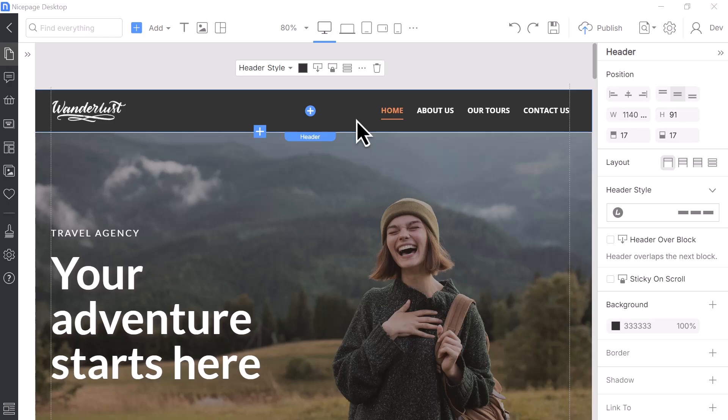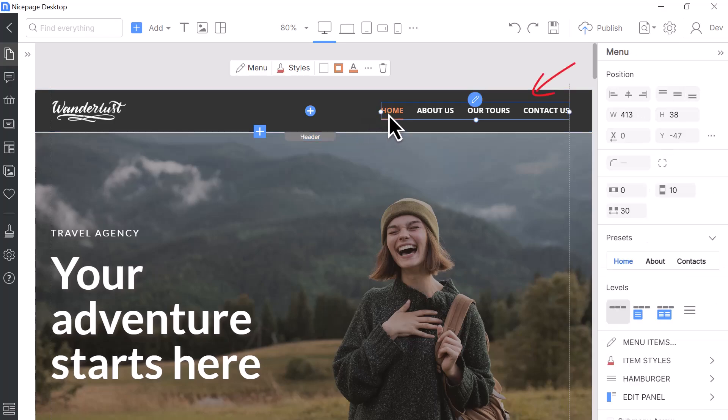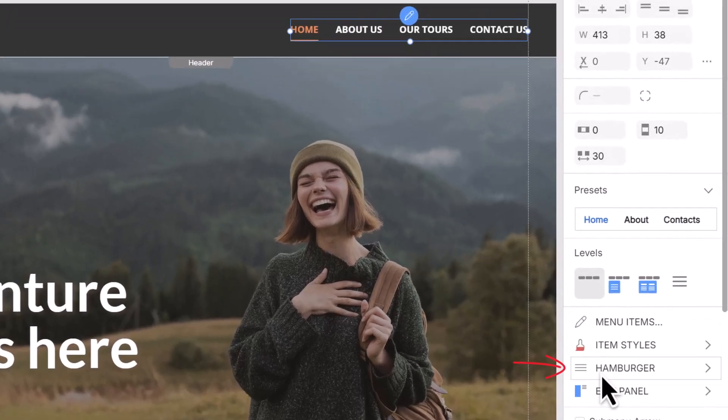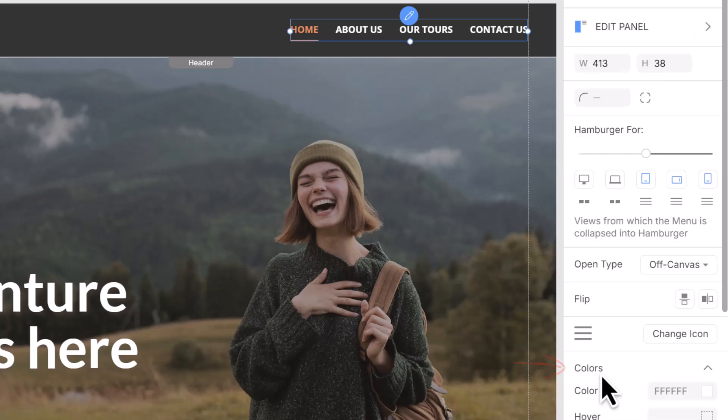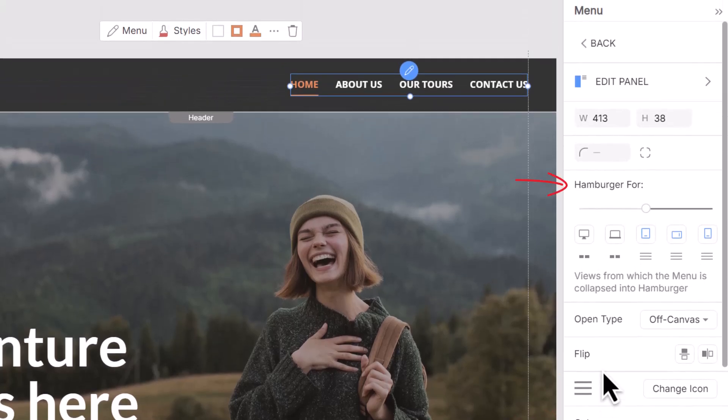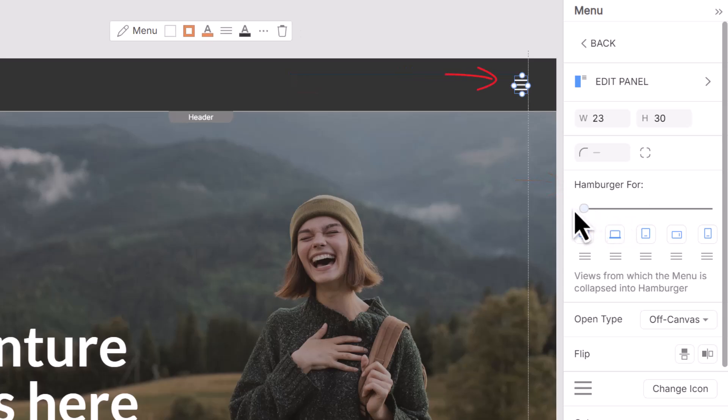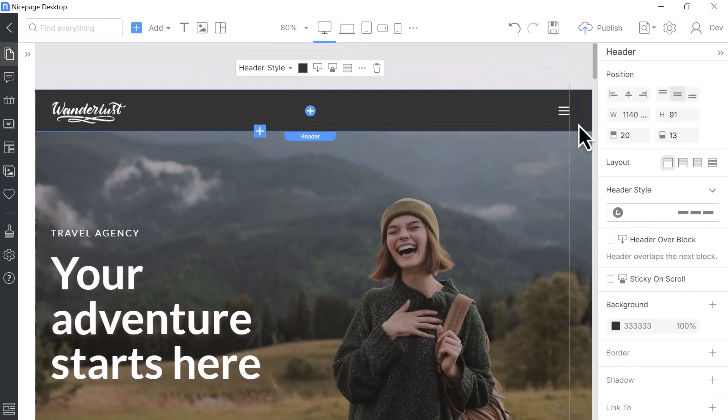In the NicePage editor, select the menu. In the property panel, click the hamburger button tab. Go to the hamburger button for property. Move the value slider all the way to the left to show desktop icons. You see that now there is a hamburger icon shown for all devices.